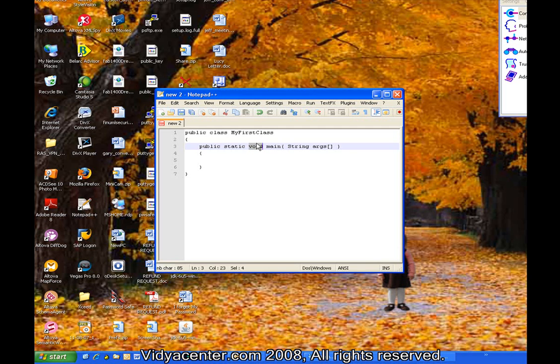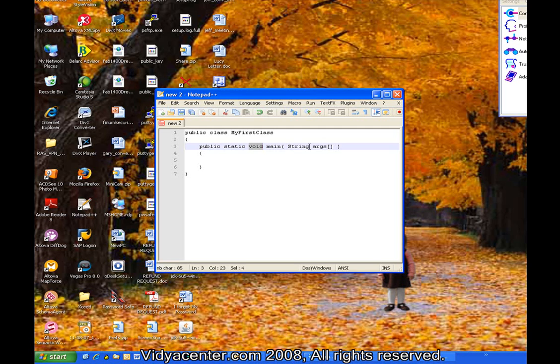The brackets indicate that this is an array. This is a very fixed and standard signature of the main method. In this case, it has an array, and there is no size associated with it. The size would be driven by however many arguments you typed in on the command line when you actually run this program. So if you type in nothing, then the array will have zero elements inside.